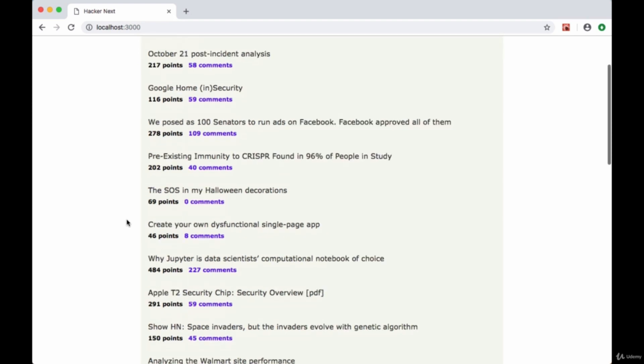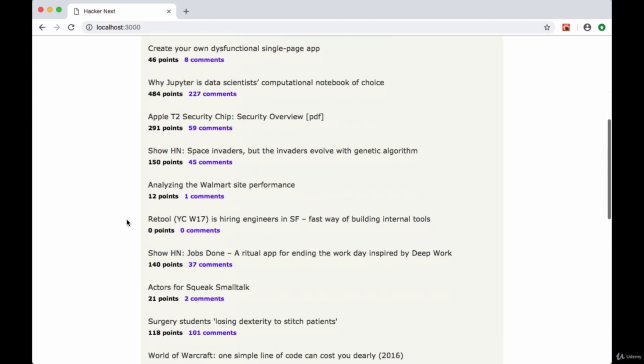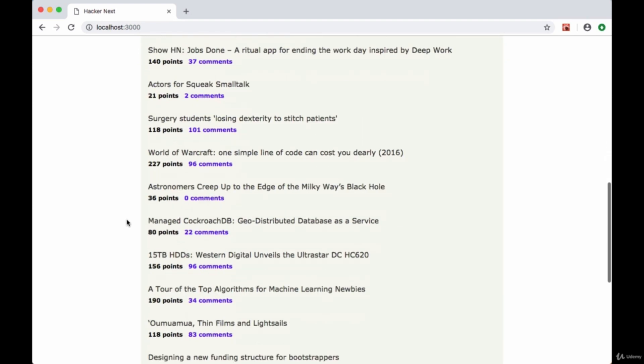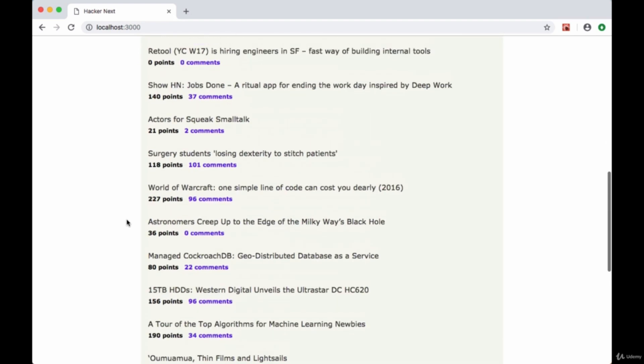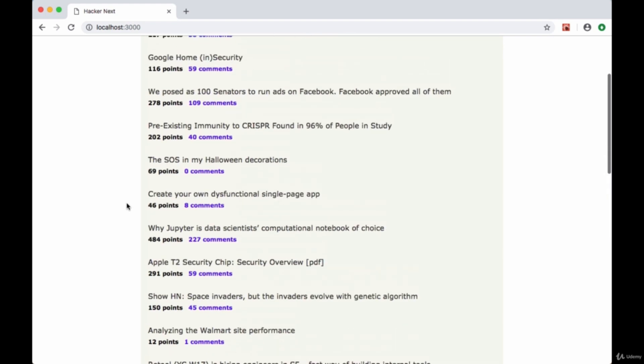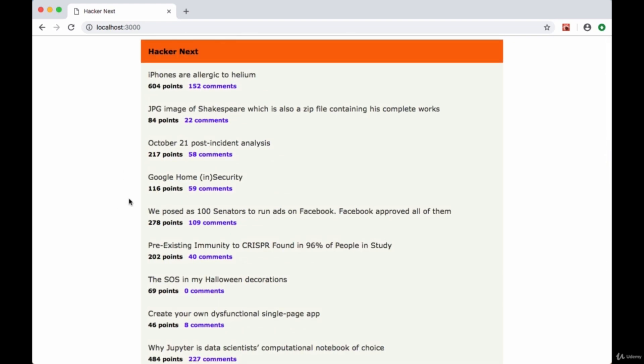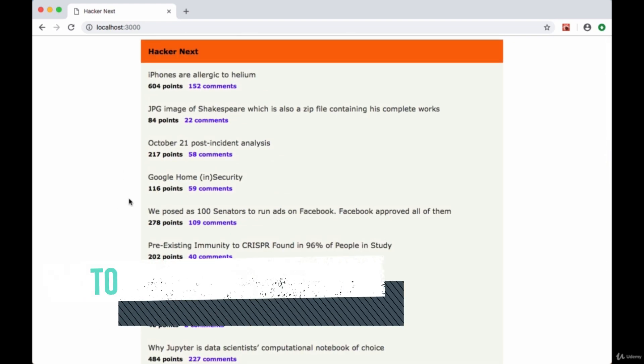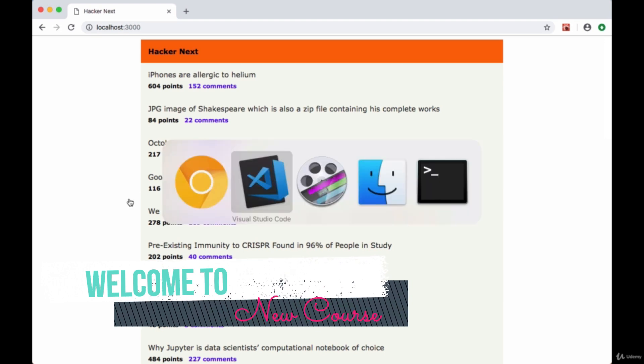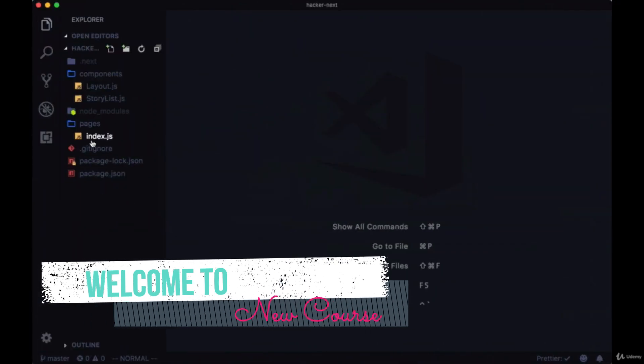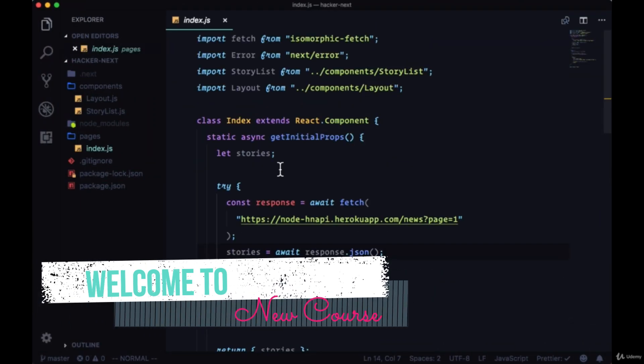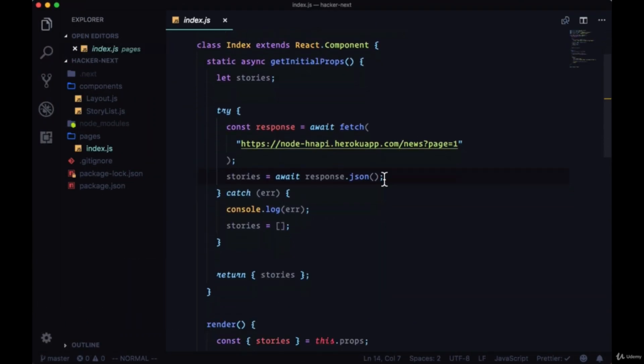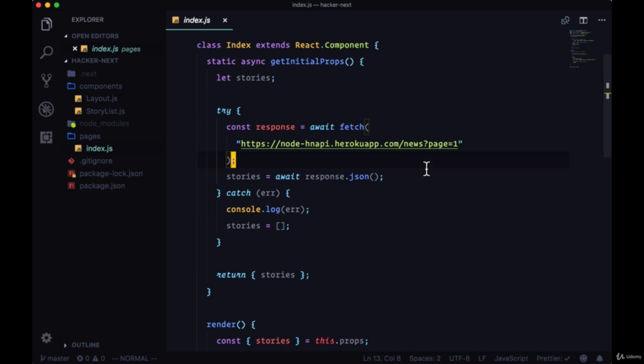So on our home page we're grabbing the first page from the Hacker News API of stories, but how do we get the second page? How do we get more results for stories? Well, we take a look again at our index page. We're getting the first page because for the page query param for the news endpoint we're passing a value of one, and this is hard-coded. Now to get the next page it would make sense that we would set page to two, but how do we increment that?